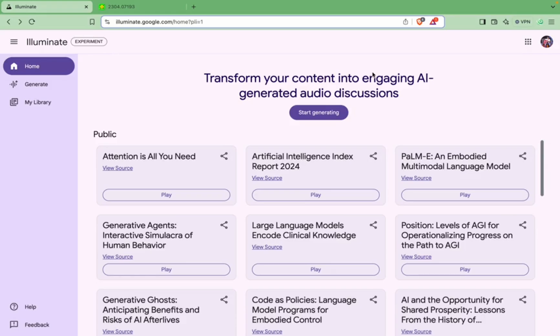In one of my recent videos I tested a very similar tool, that is Recast.ai, and it was producing very good results and it was much more generalistic. Actually, it was able to generate audio summaries for any form of text. But in this case, this Illuminate by Google is only able to generate audio discussions for research papers.